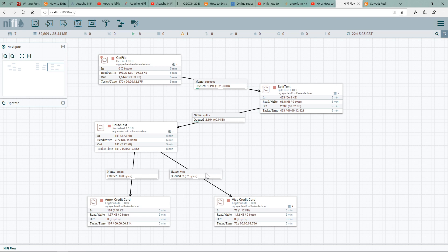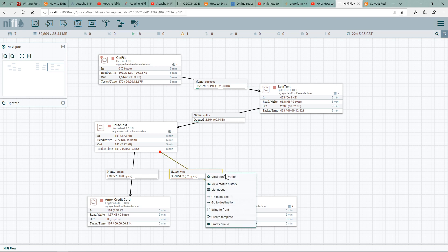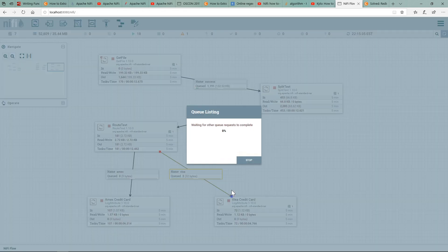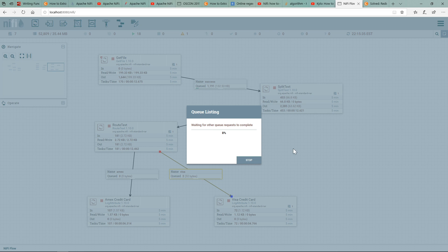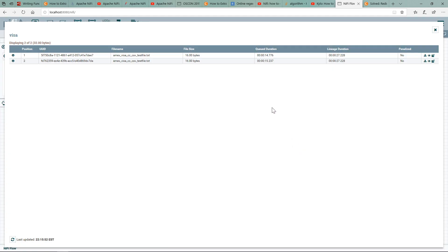Let's take a look at Visa. I can go to the list queue, and if I just select one of them,